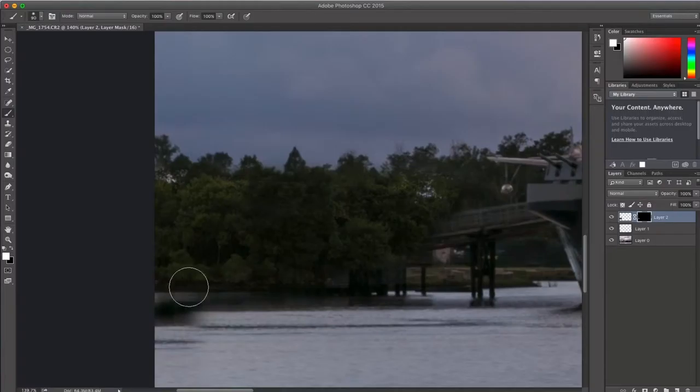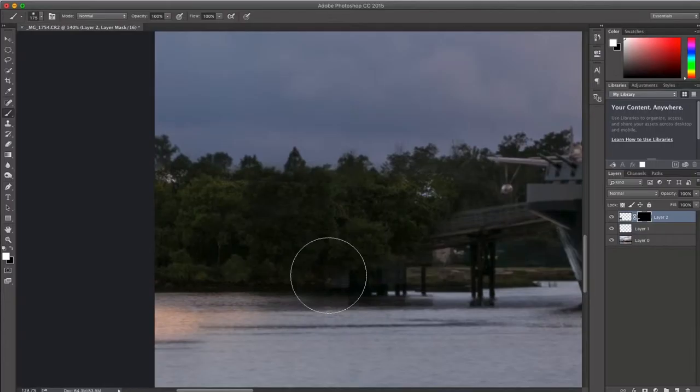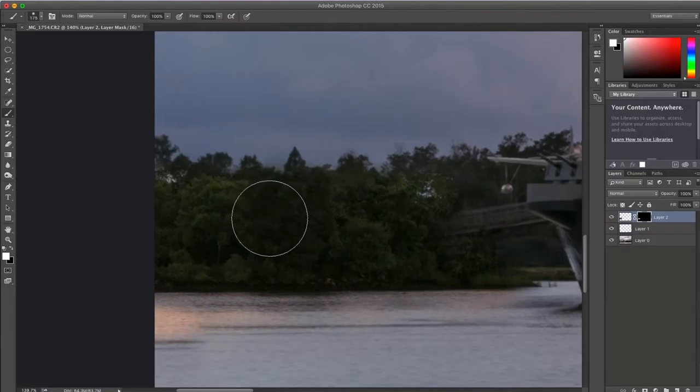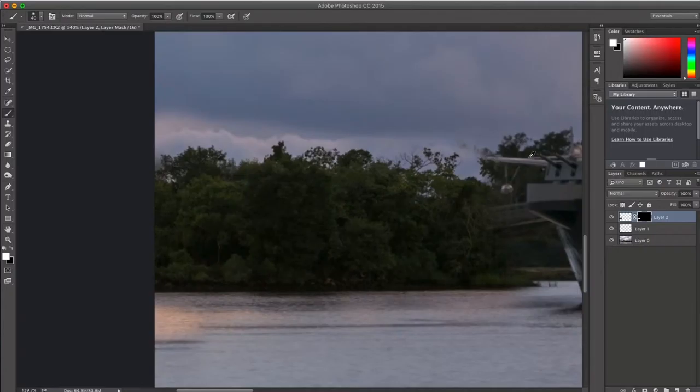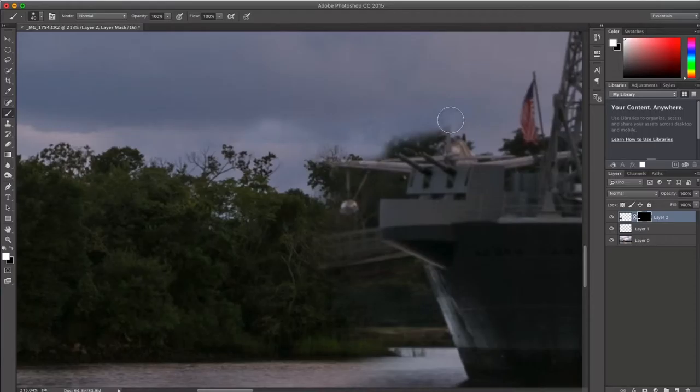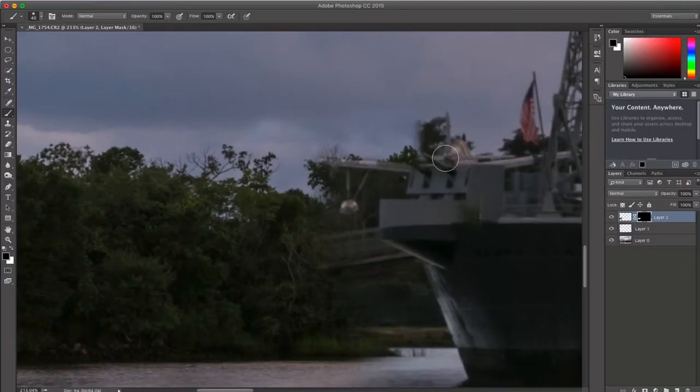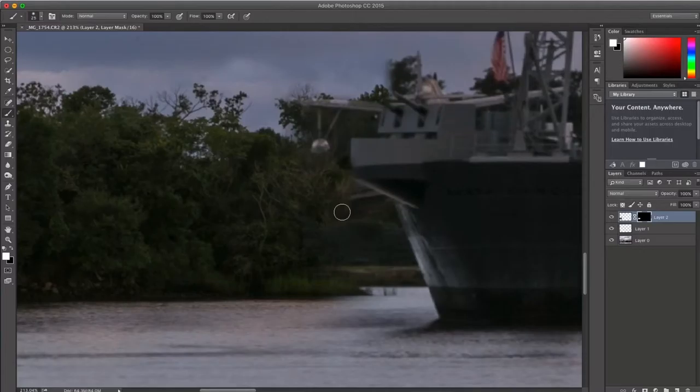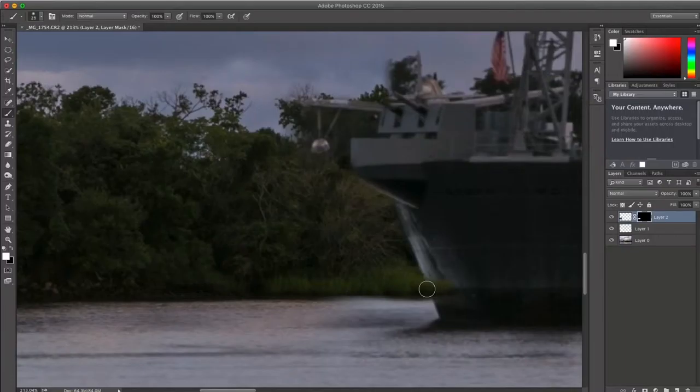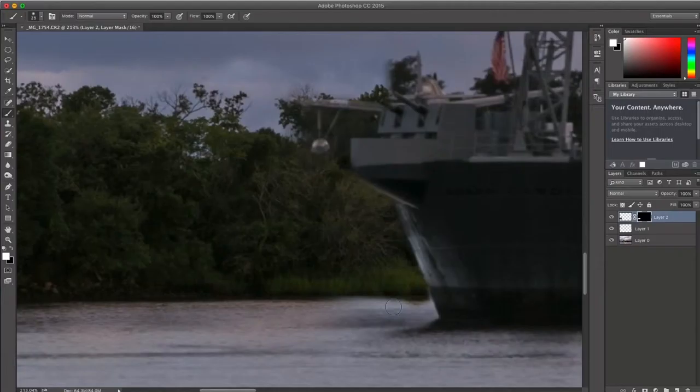So I am going to bring back this area here. I am probably going to need to make it a softer brush. So I am just keeping clicking here, just to bring back some of the clouds. The trees there and the clouds. Because this part I could probably keep from the original. And the building that I am erasing is the museum that is attached to the battleship.